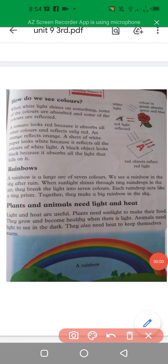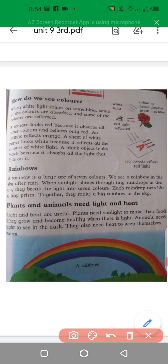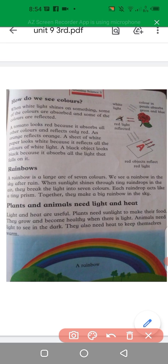After rain, sometimes we see a seven-color arc in the sky. This arc is basically known as a rainbow.